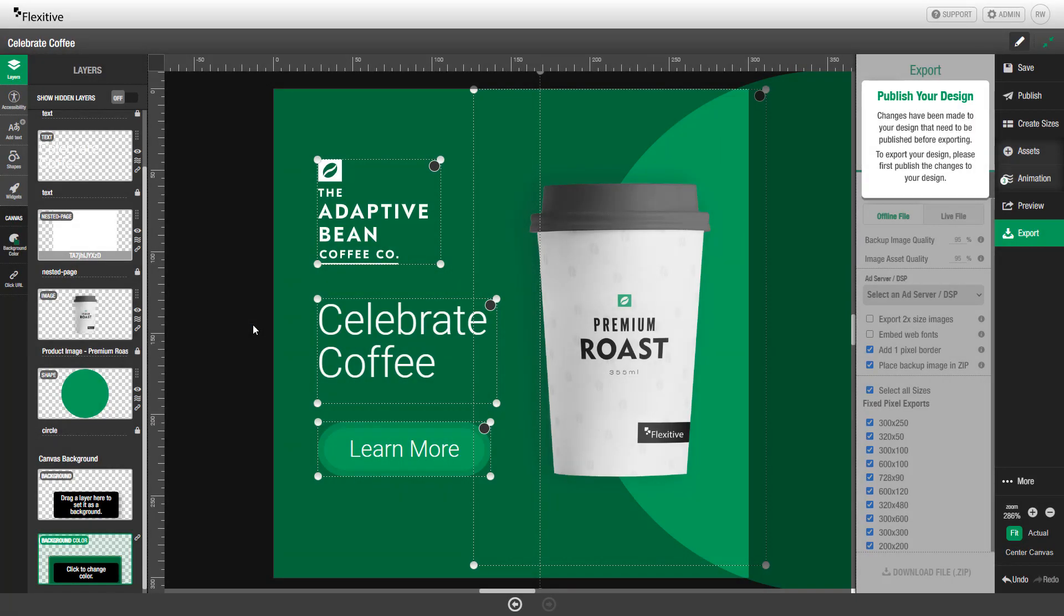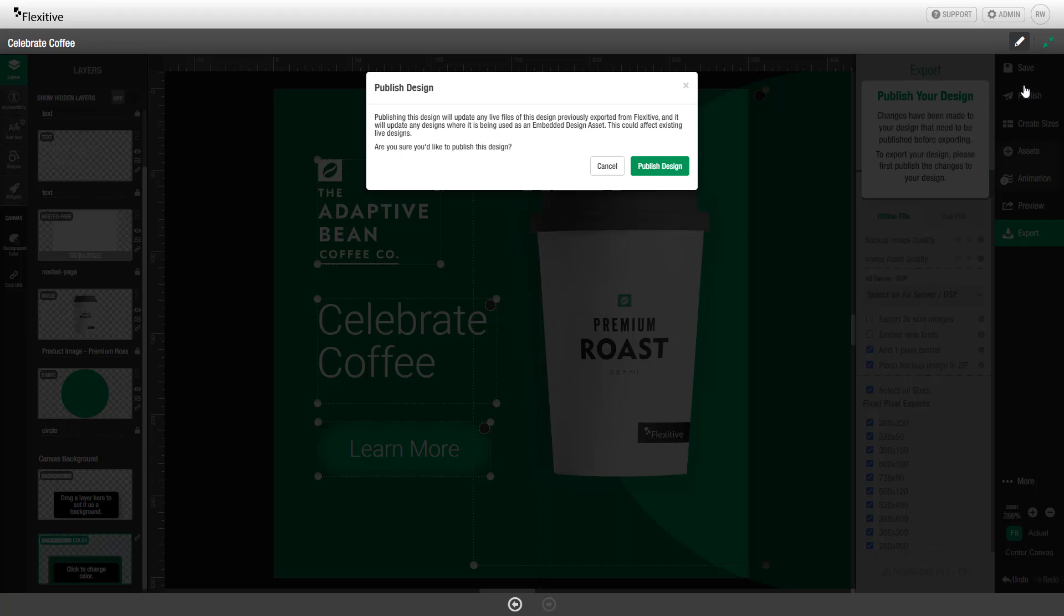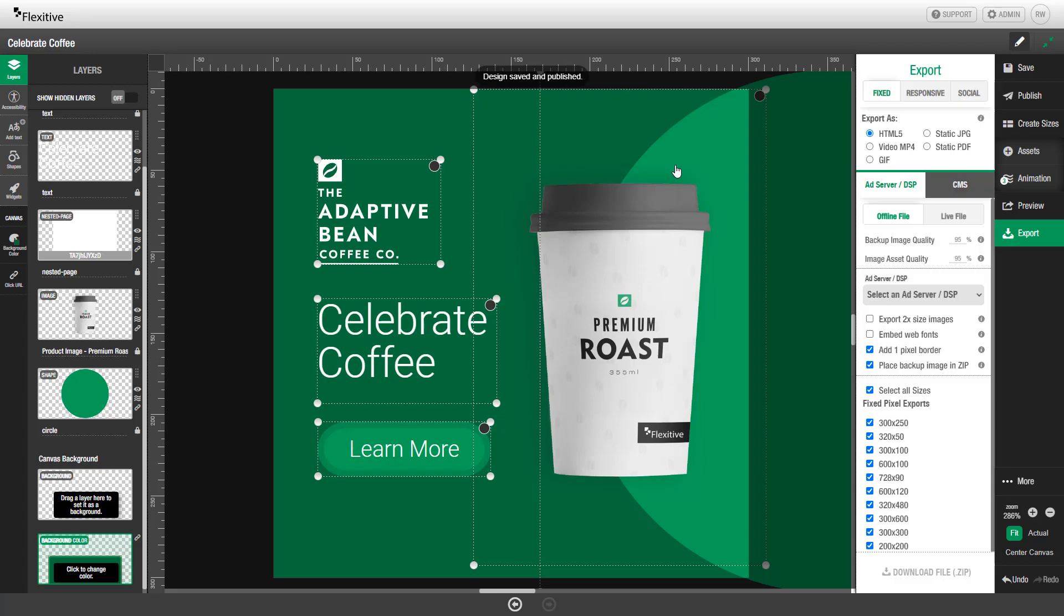Before you export your Flexitive design, you'll first need to publish the design. This is different from saving the design. Saving the design will save it only in the preview page and in the editor. Publishing the design will update the design on any live URLs, any tags or iframes you've exported, and will also update the design whenever it's been used as a global asset in another Flexitive design. Clicking Publish on the right hand side of the editor will publish the design.